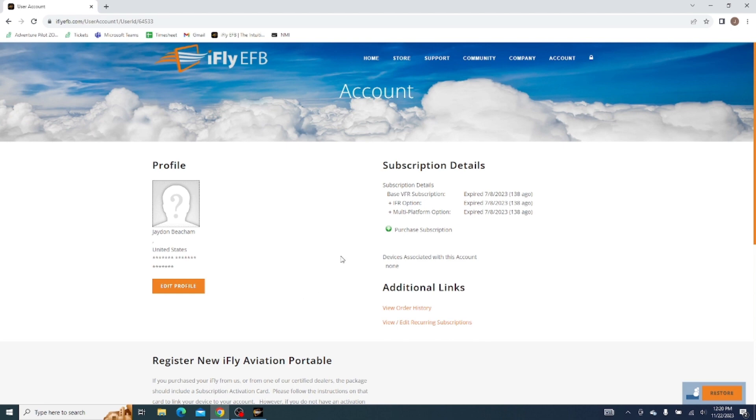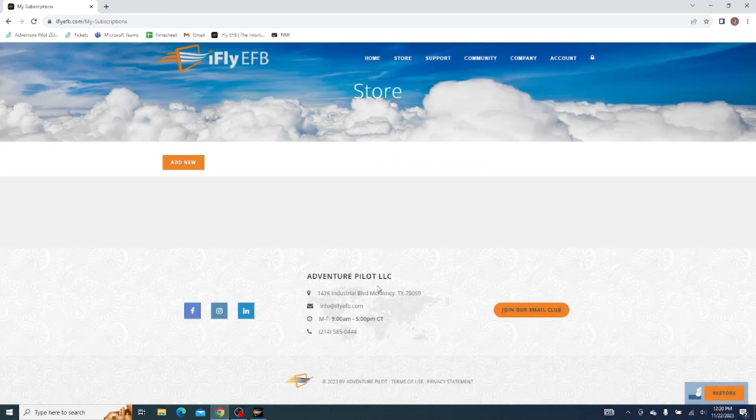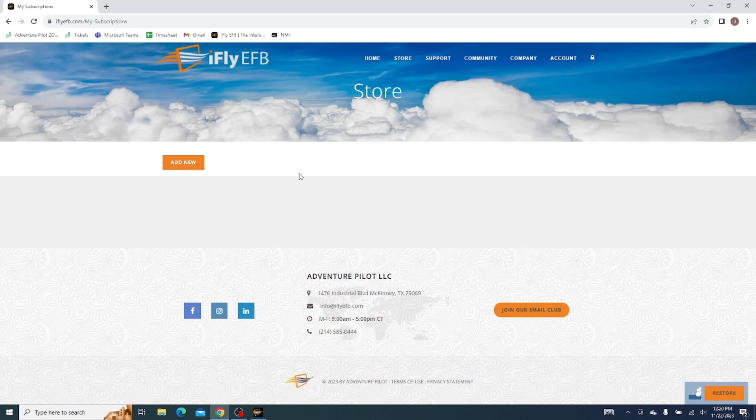But here's the important thing: view slash edit recurring subscriptions. This will show us where auto renewal is, and because I don't have auto renewal enabled, there's nothing here.